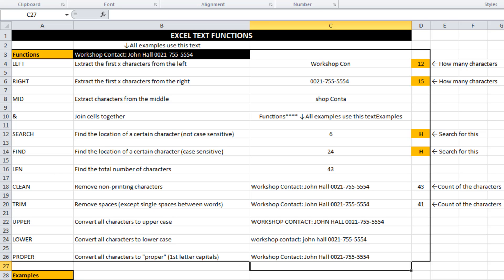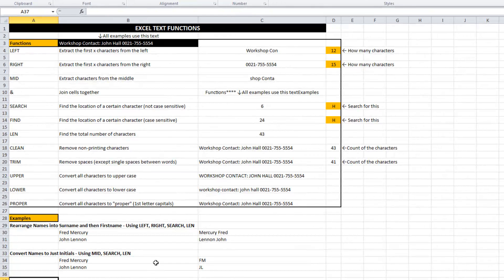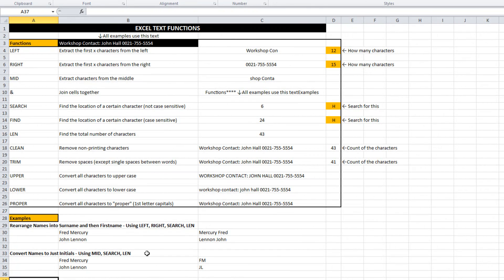So a quick summary of a few text functions. Now a couple of examples of how I can take advantage of these functions and combine them. The first one, the first example uses a combination of a bunch of them.